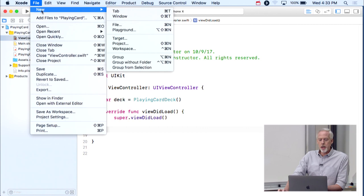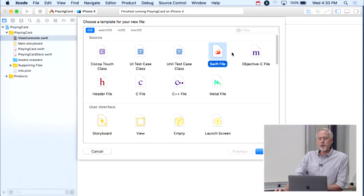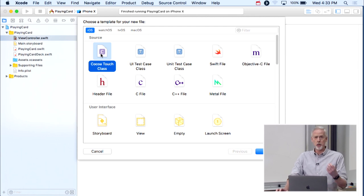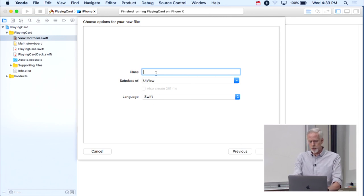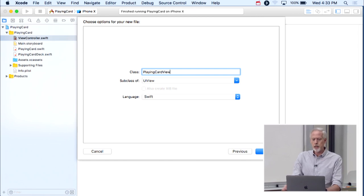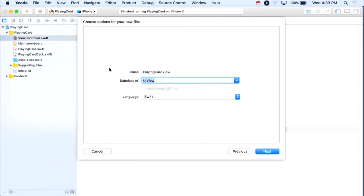You create a custom view the same way you create other classes — you do File > New File. But here, instead of picking Swift file, which is UI-independent, you're going to pick CocoaTouch class, because our UIView is a subclass of a UIKit class. I'm going to call it PlayingCardView, and it's going to be a subclass of UIView.